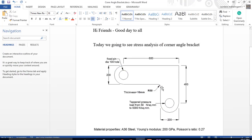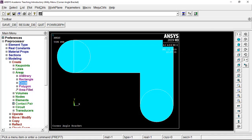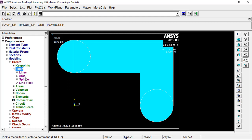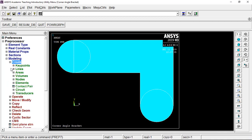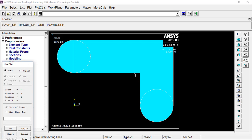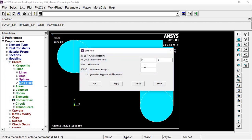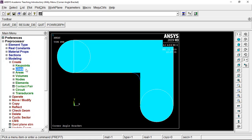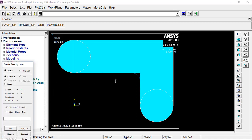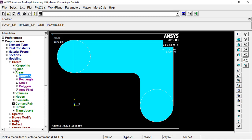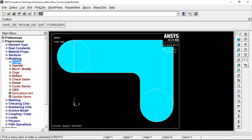Now we need to do the fillet operation with a radius of 50. Go to Create, Lines, Line Fillet. Select the horizontal line, then select the vertical line, and give the fillet radius as 50. Give OK and the fillet line will be created. Then go to Area, Arbitrary By Lines, select the lines around the fillet, and give OK to create the fillet area.